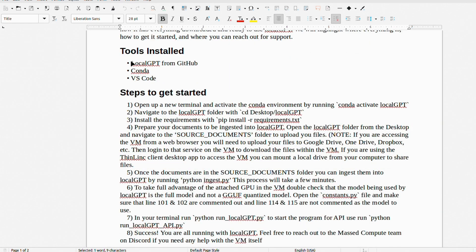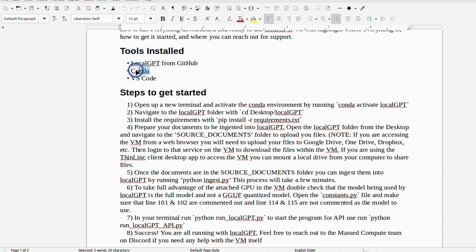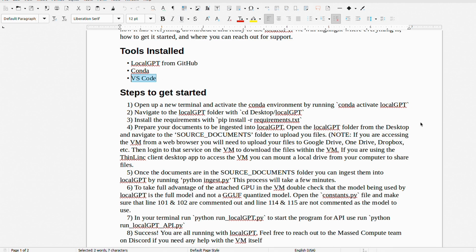As I said, it comes pre-configured with the local GPT codebase from GitHub. There is also Conda pre-configured with Visual Studio Code. The best thing is that you can use this virtual machine for anything you want. It doesn't just have to be related to local GPT.